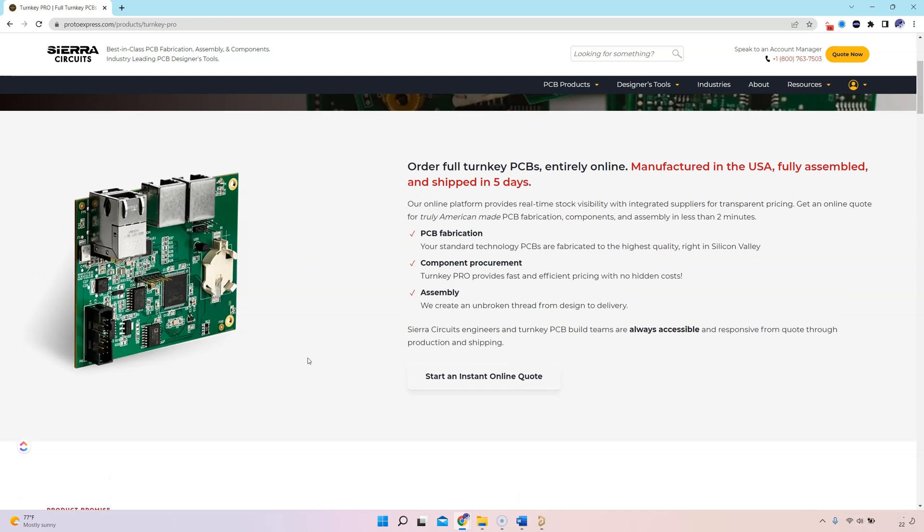If you want to learn how to save two, three, or four times the amount of time it takes to generate your fabrication files and assembly files in Altium Designer, you want to watch through the rest of this video.